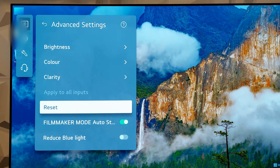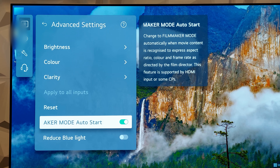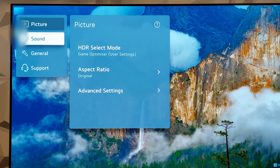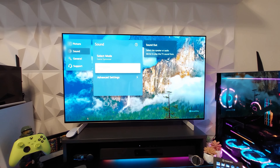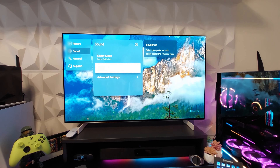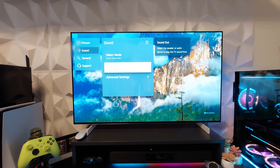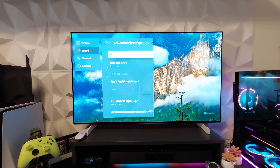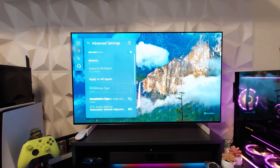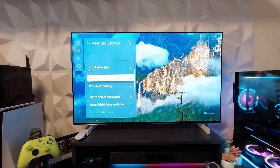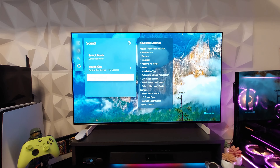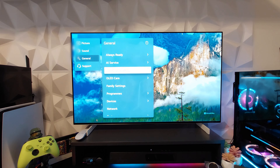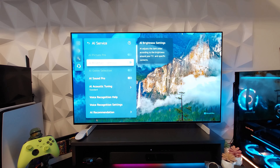Exit Clarity, and Filmmaker Mode Auto is on. Now go to the Sound menu. I have connected my soundbar — the Katana Version 2 — using an optical cable so I can have audio coming from both the TV and the soundbar at the same time. Go to Settings and activate Dolby Atmos. If you have the TV on a stand, set Installation Type to Stand; if wall mounted, select Wall.